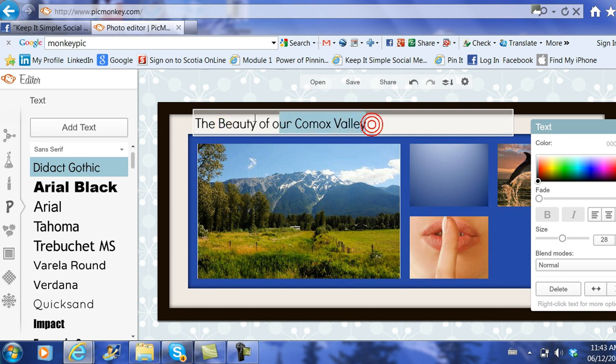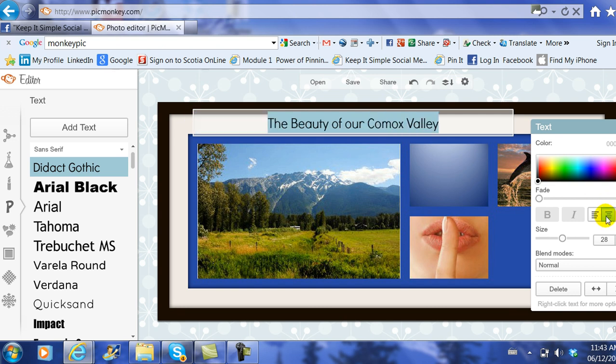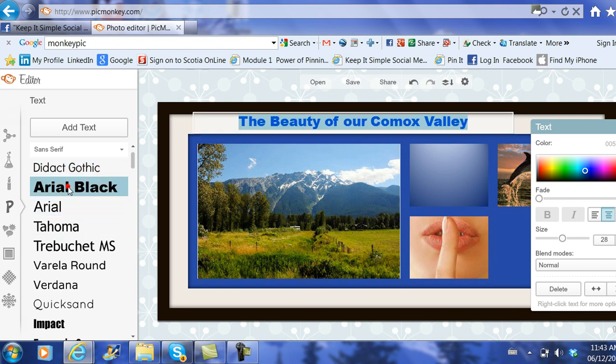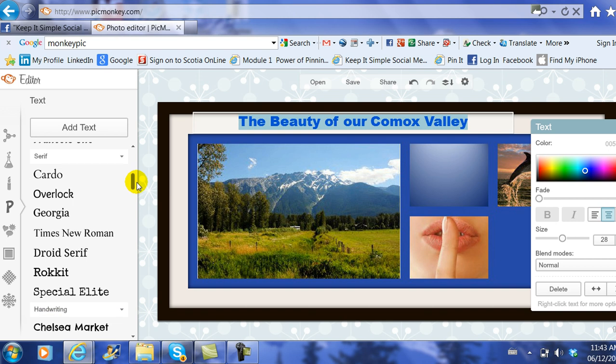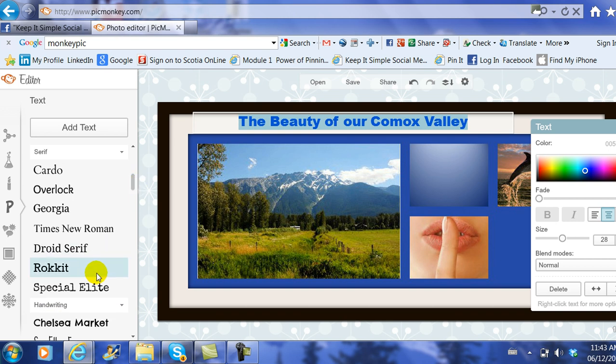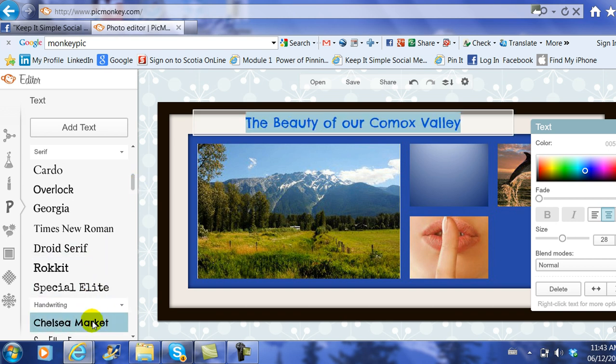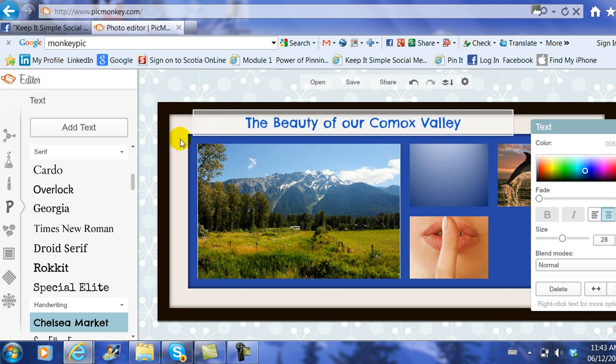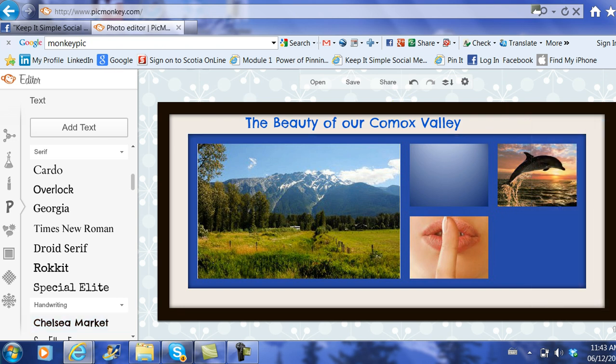I'm then going to highlight it. I'm going to center it, and I might even change the color of the graphics and maybe make it solid black like this, or I could change it to something a little more fancier. I love the Chelsea Market. I go ahead and choose it and then I click outside of the box, and I see how it has turned out. I'm going to X the box here and there you go—The Beauty of the Comox Valley.